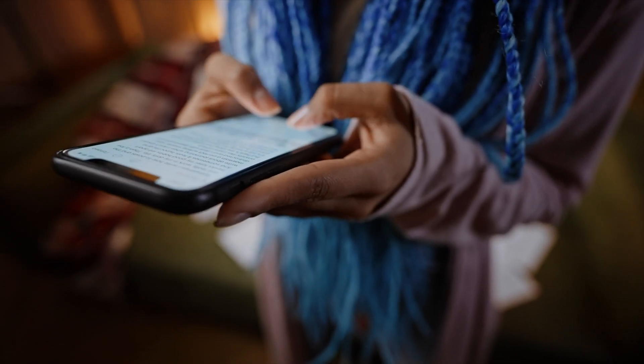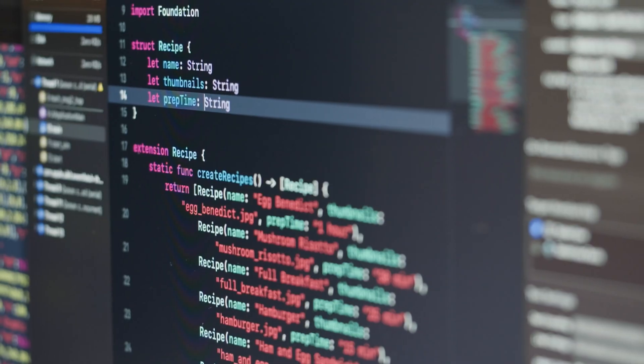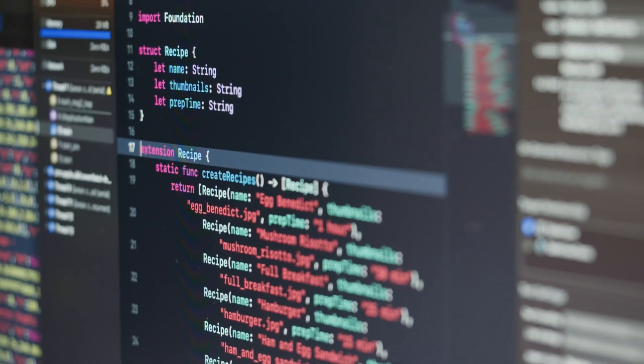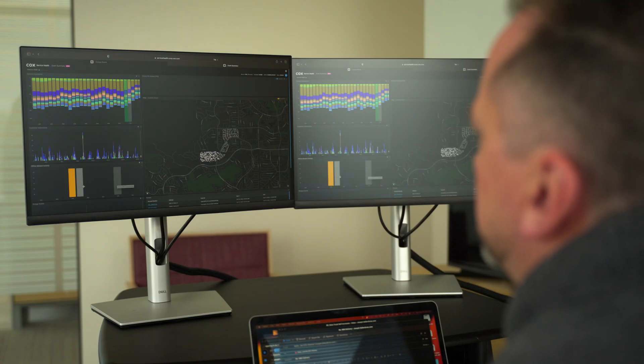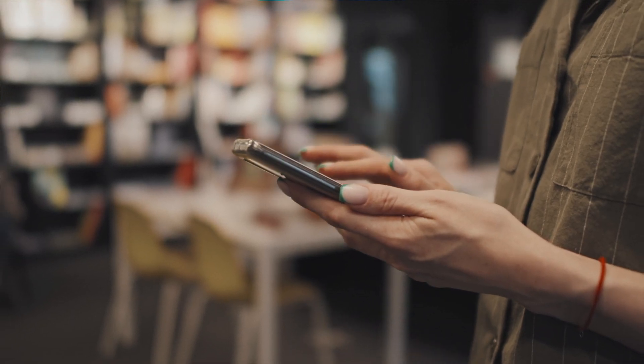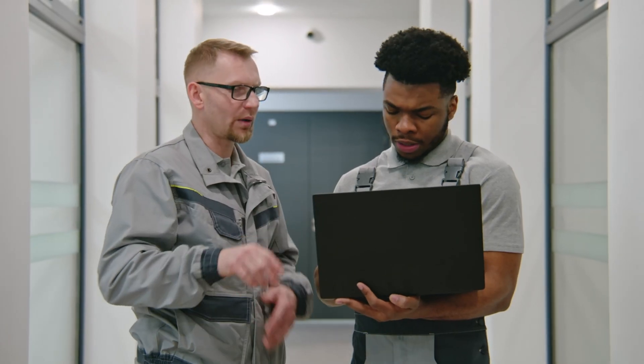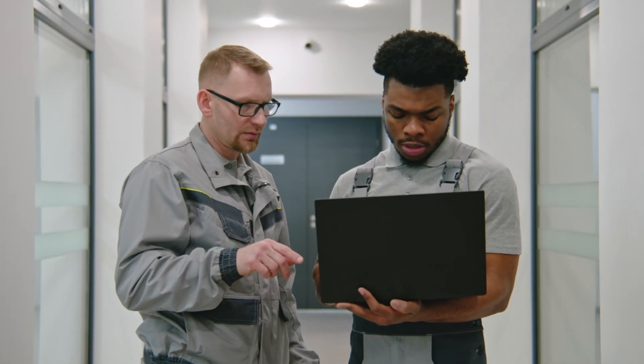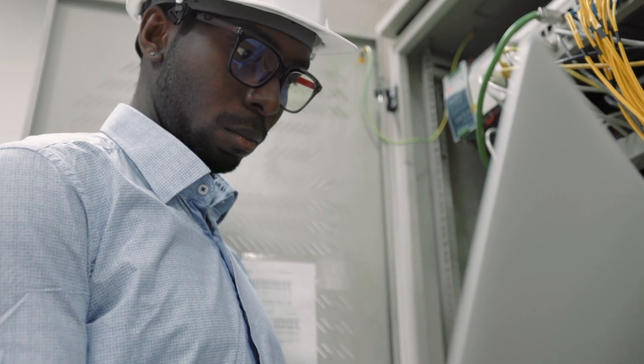With traditional analytics we're able to derive insights from structured data. With Amazon Bedrock we're leveraging all of the unstructured data that's available to us. This might be anonymized customer transcripts across chats and calls. This might be the journal entries that our technicians make when they're trying to remediate issues in our network.